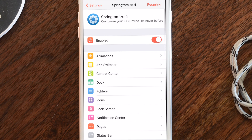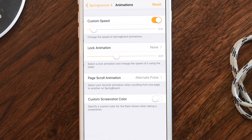If you've used any of the past Springtomize versions, this is automatically going to look pretty familiar. Up top we have the option to respring and to enable or disable Springtomize. Then we have all these different categories, such as Animations, where you can choose a custom speed to really speed up all the animations on your phone.